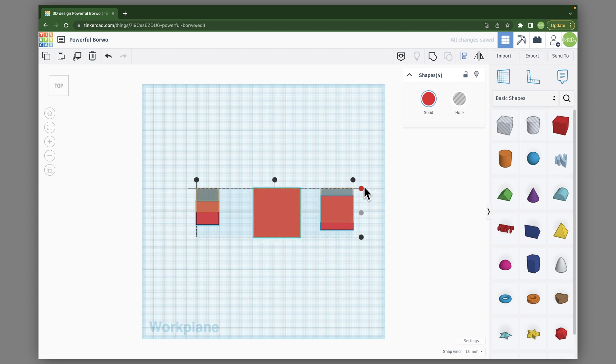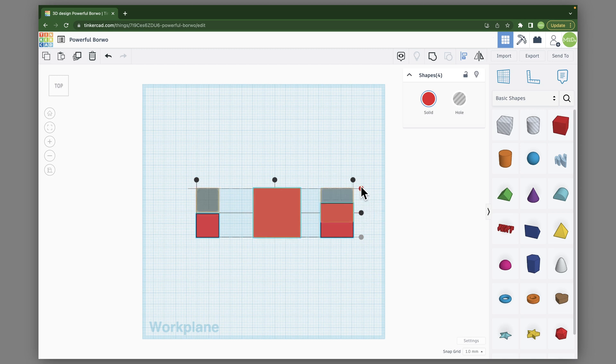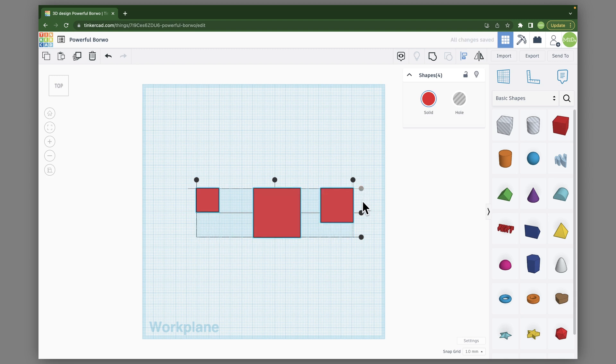Or I can click on the top one, or the bottom one. And the nice thing about Tinkercad is when you hover over it, it will show you where it's going to go.